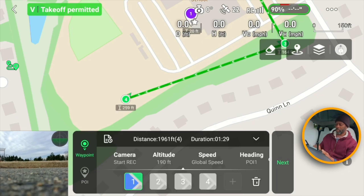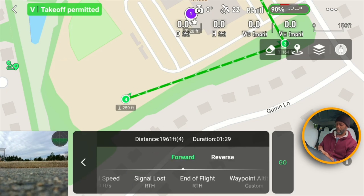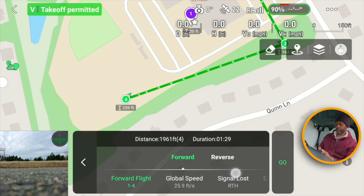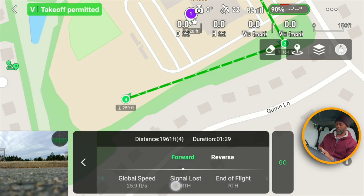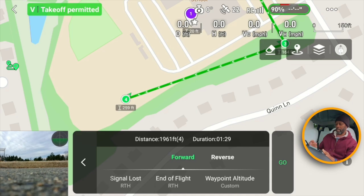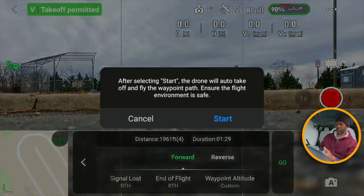Hit next. You can still set it to forward or reverse or change up the parameters if you want. The aircraft is on the ground right now — let's hit Go and see what it does. Hit Start.